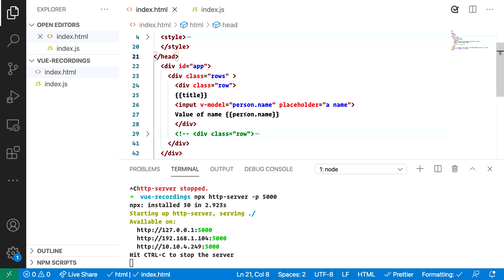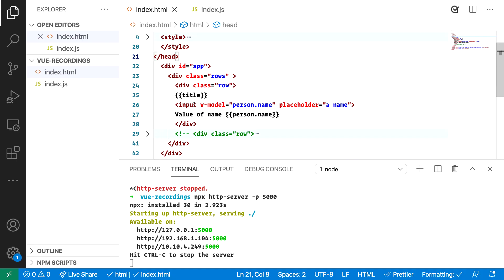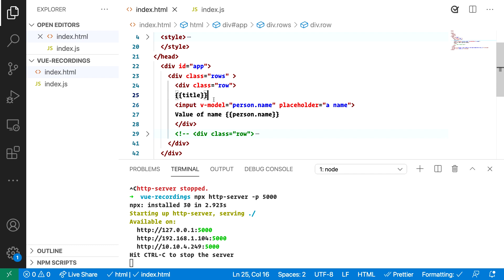Looking here at markup initially we see that we are using an input tag. We are used to inputting text or whatever else we want in this tag. To help us we have a directive. Now this directive is called v-model and you will see that all directives in Vue use a syntax called v-something.